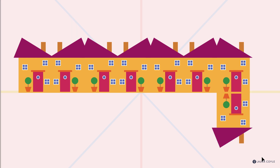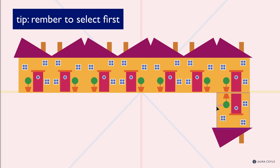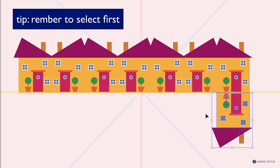Another thing that can happen when working fast is forgetting to select the object first. If you tap O but didn't select your object, you can click and click and wonder why it's not reflecting — that's because you need the object selected before tapping O to get the Reflect tool.